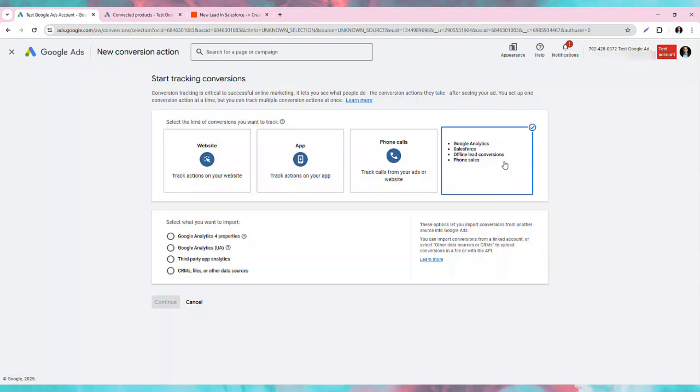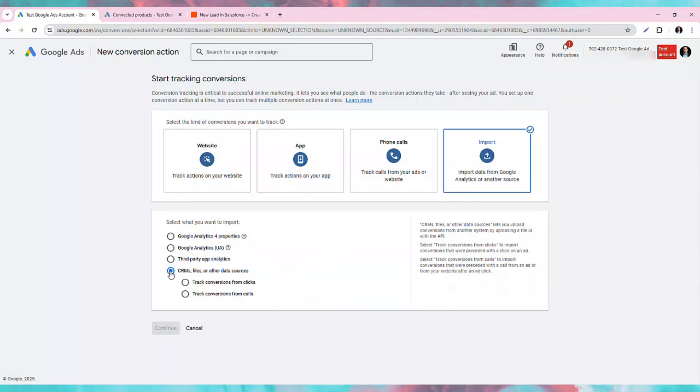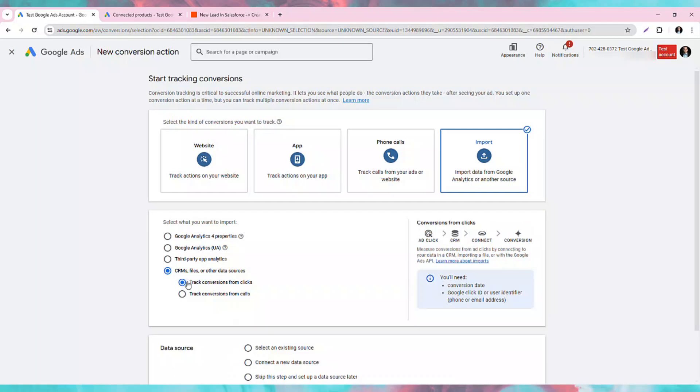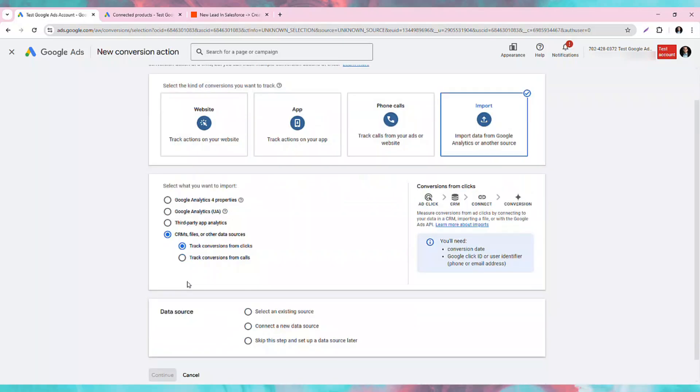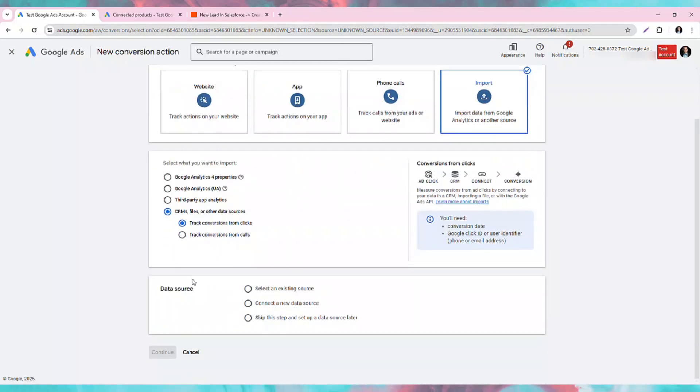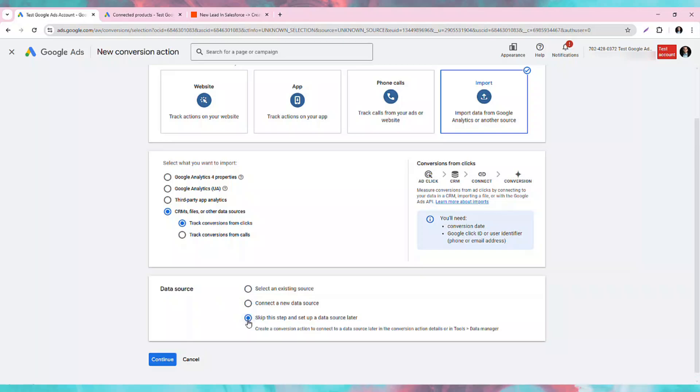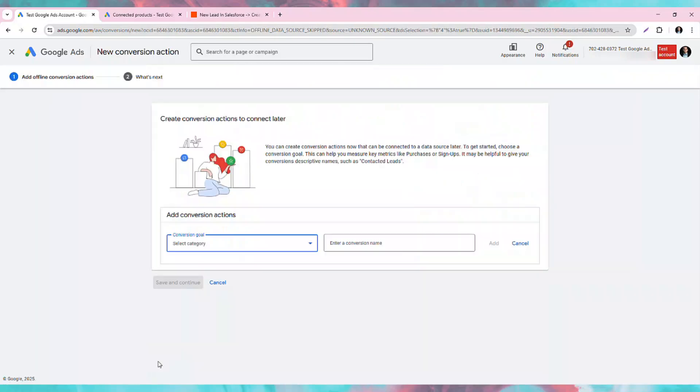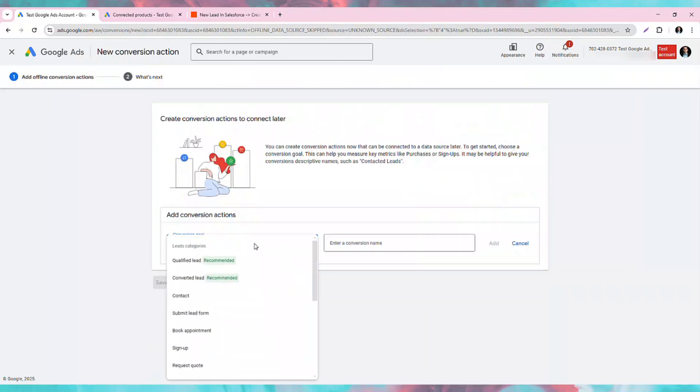Click the last radio button, CRM files and other data sources, and then the first sub-selection to track conversions from clicks. And of the data source, choose the last option again, to skip this step as we will be setting up our data source in Zapier. Then we click Continue, and we will choose a conversion goal. In this case, we will choose the Submit Lead Form option.